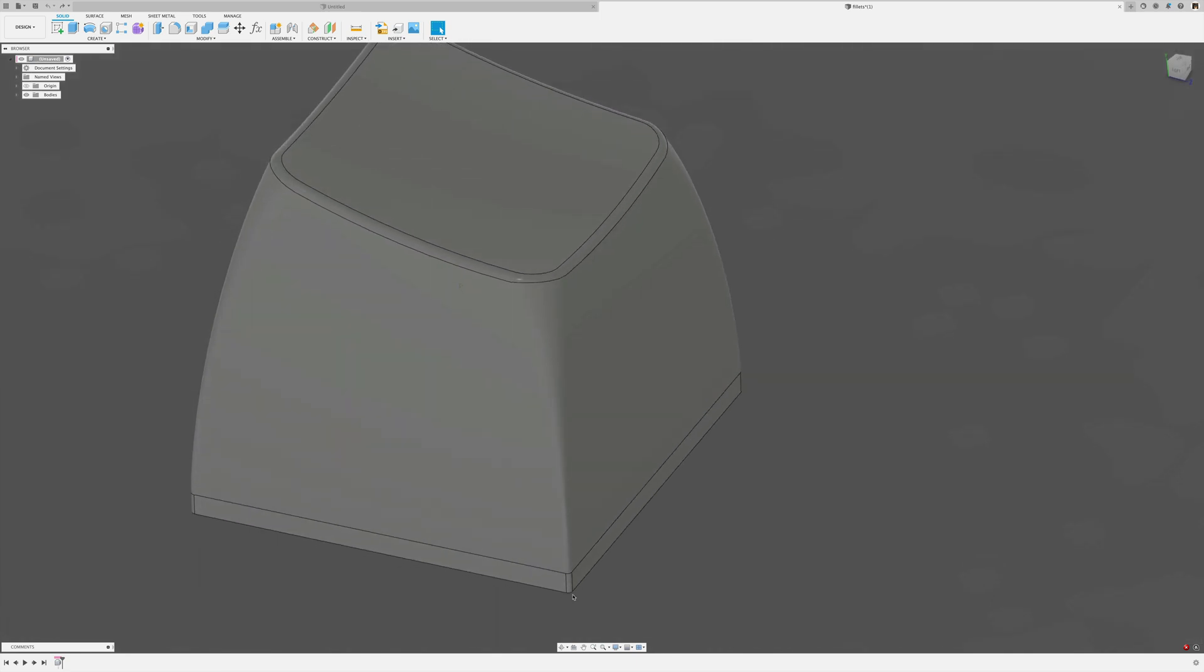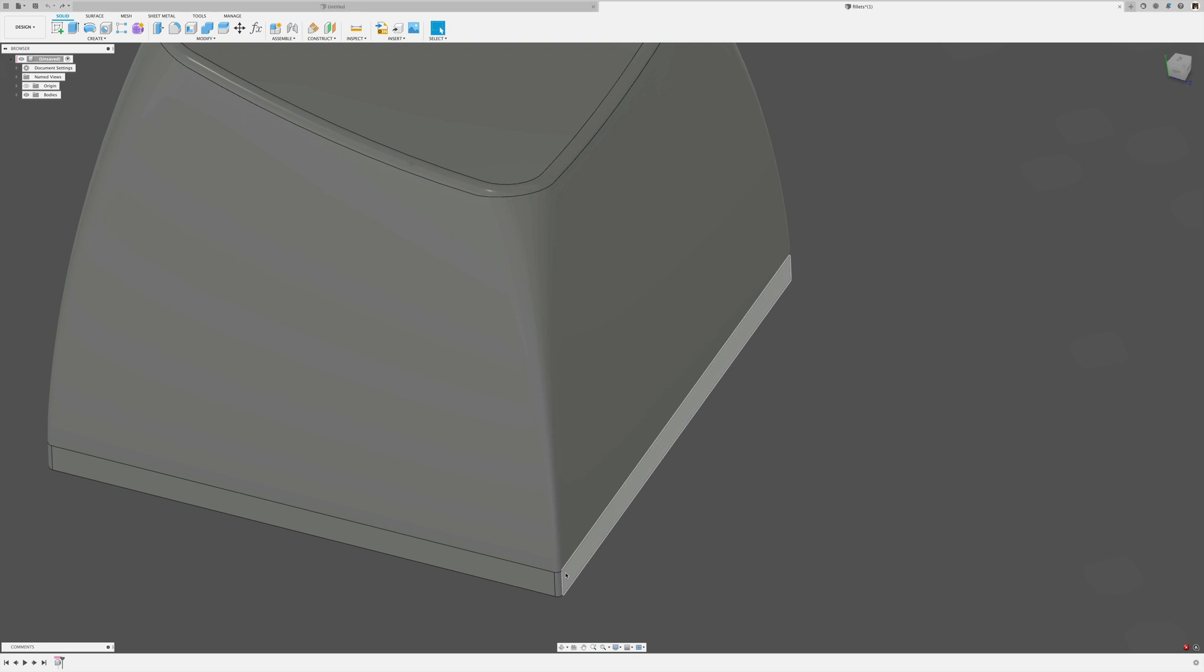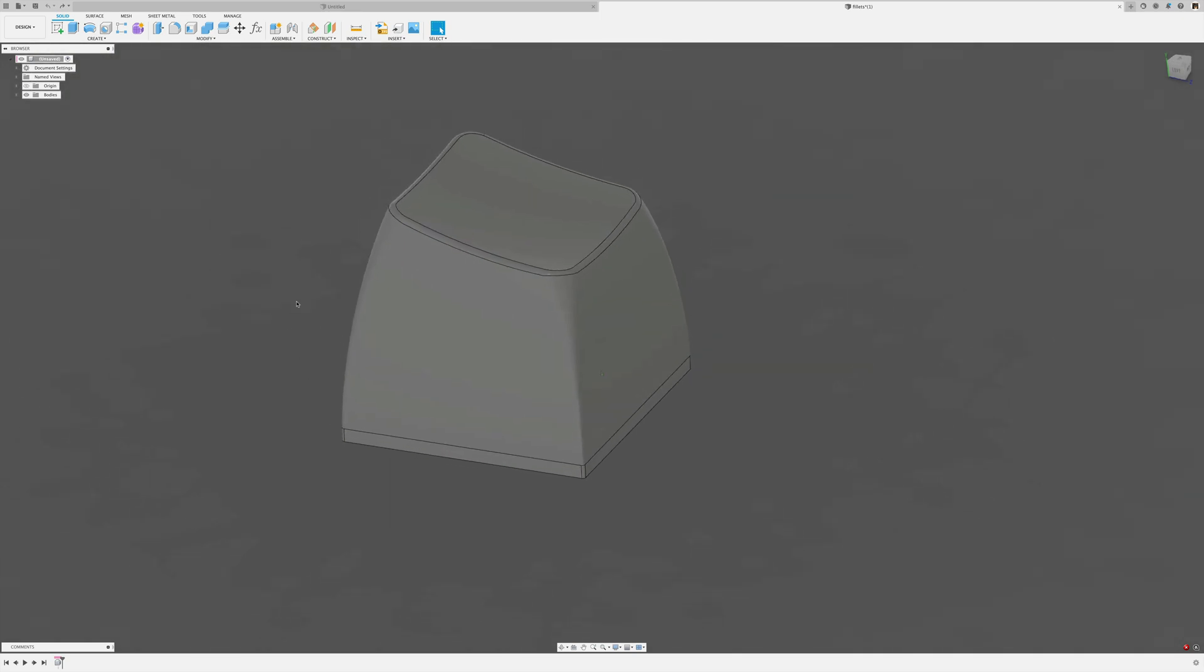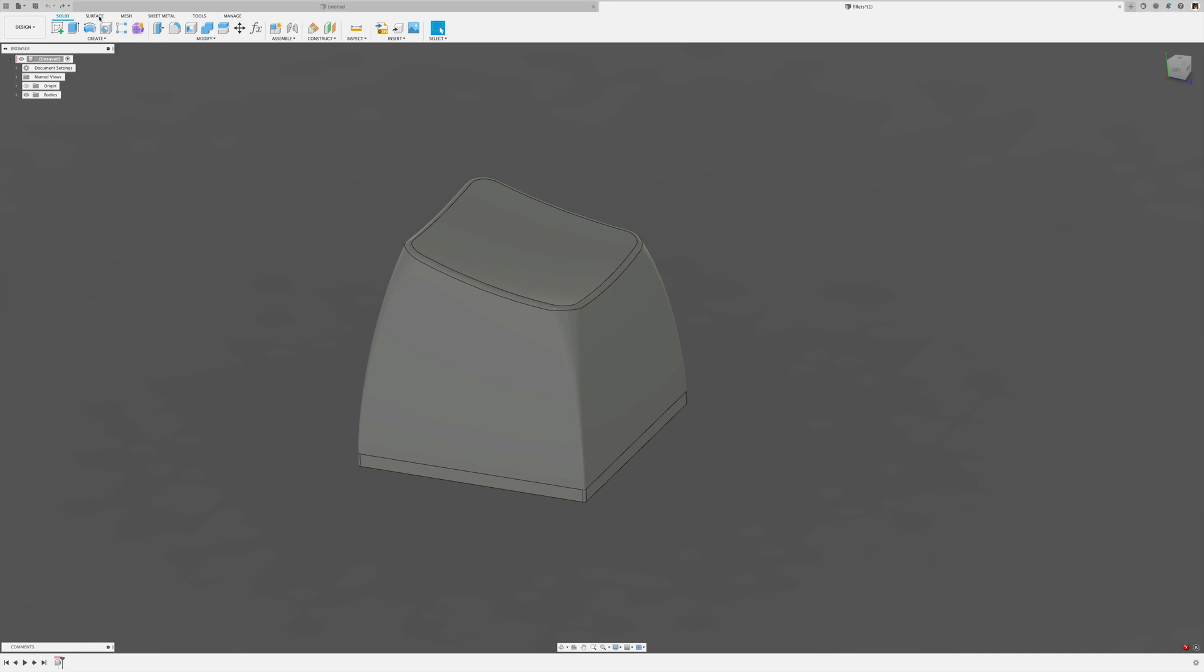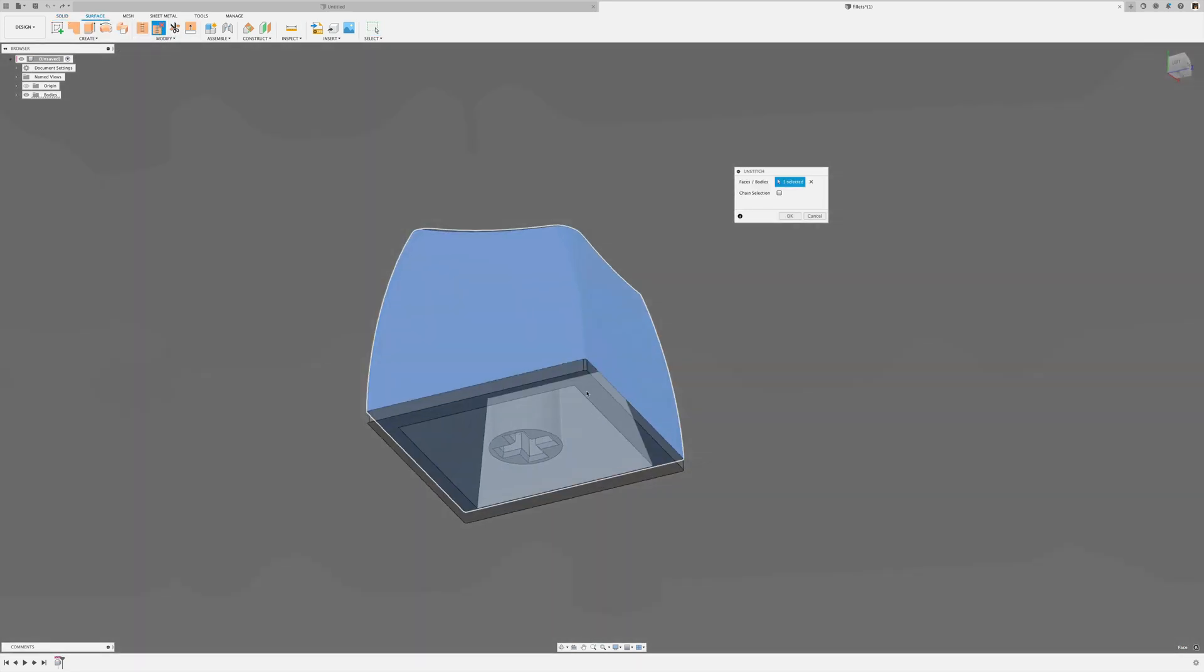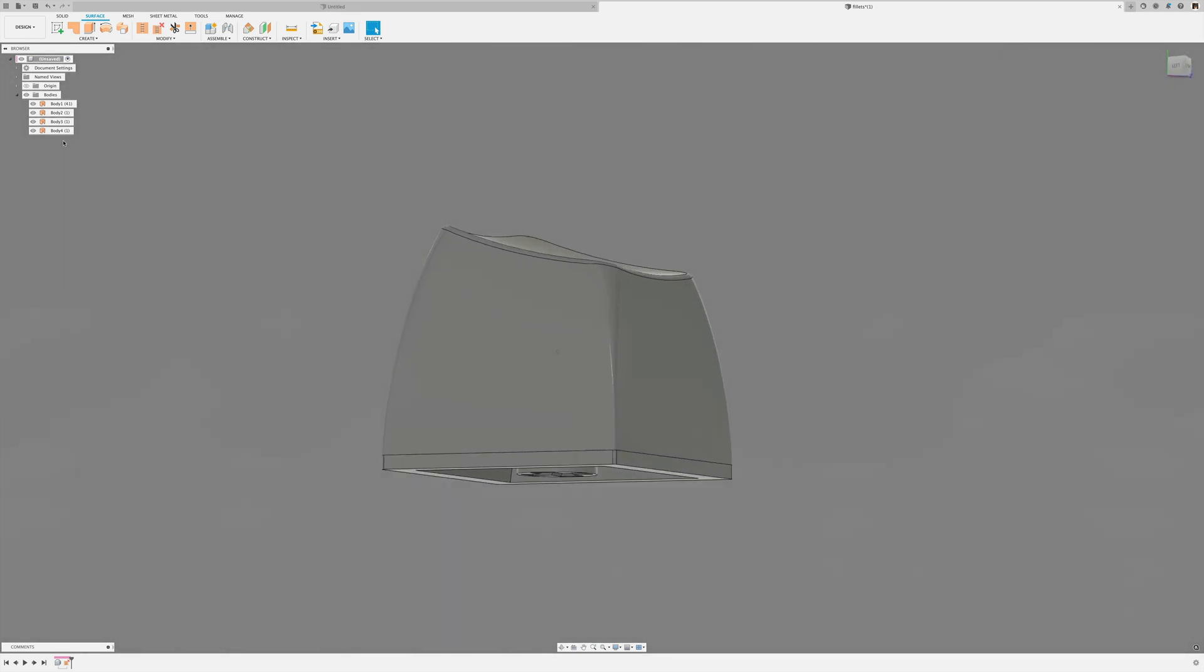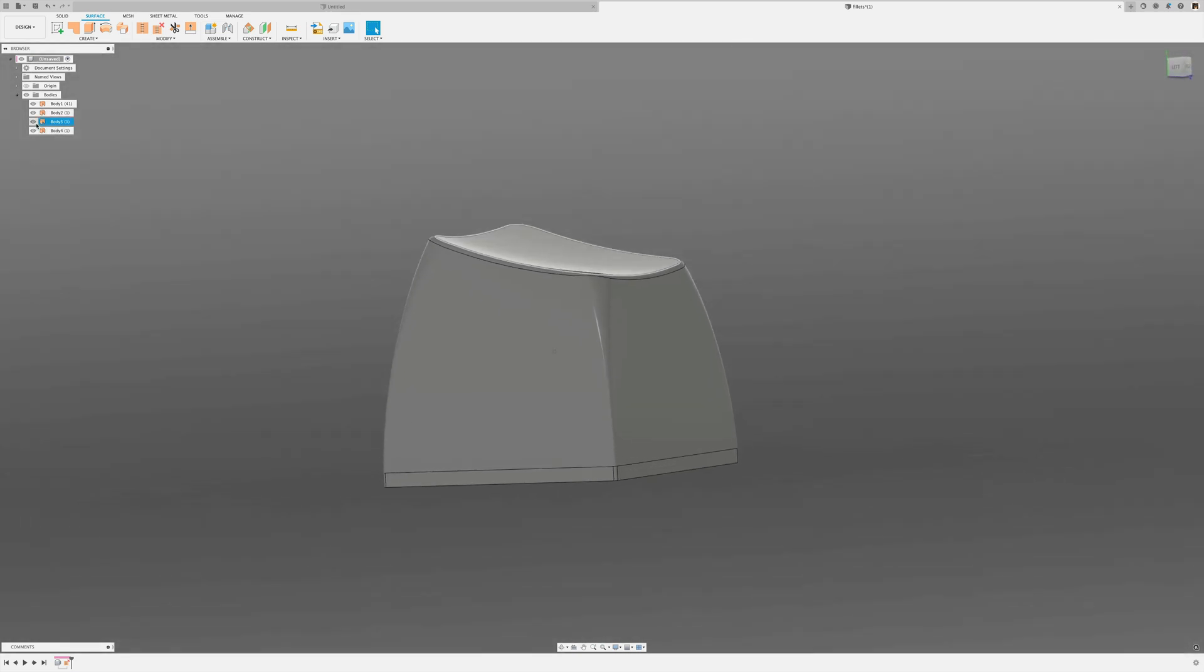Because then we'd have a little triangular surface here. So it can't do that. So we go into the surface workspace and select these three surfaces. And if we now go into our bodies folder, we have individual surface bodies and not a solid body, which is what we had before.